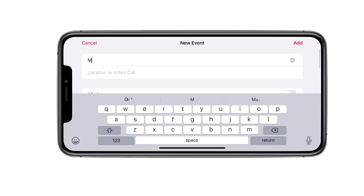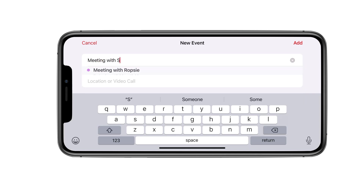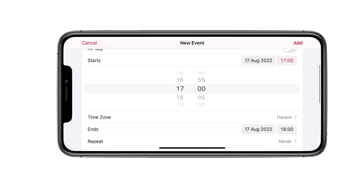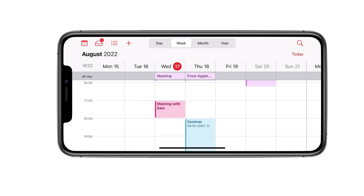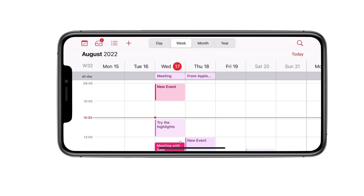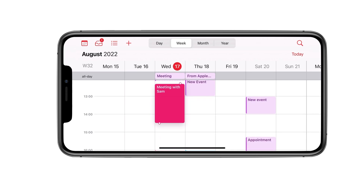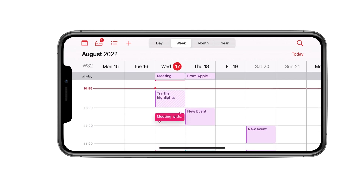What doesn't make sense, however, is rotating your iPhone to actually use the week view on the iPhone. Do any of you guys use the week view on the iPhone to plan your work? Or should Apple consider removing it altogether? Let us know.